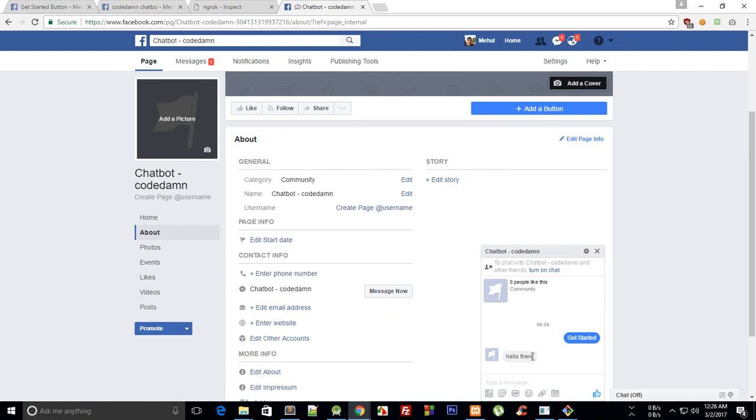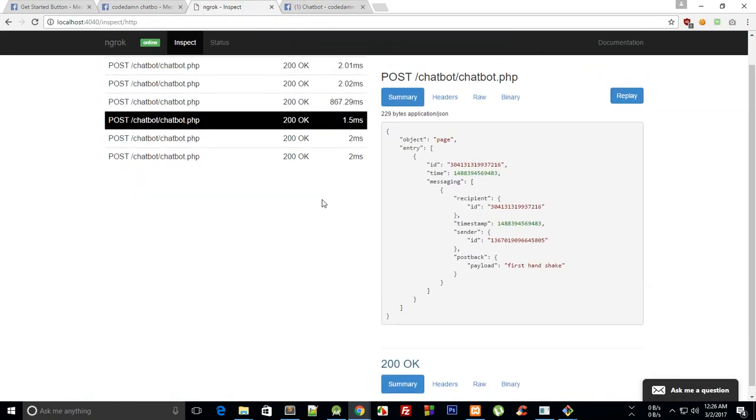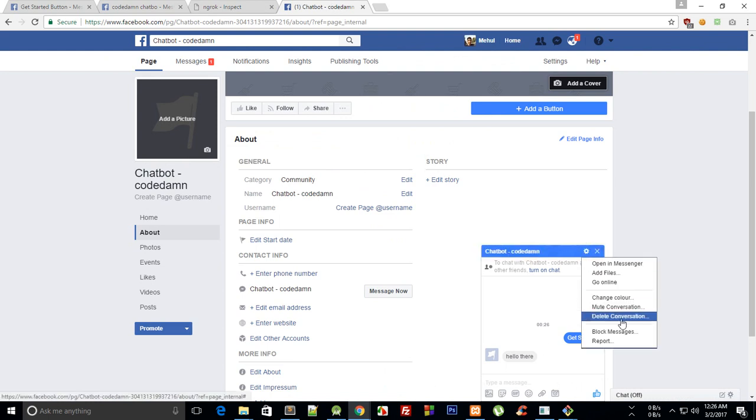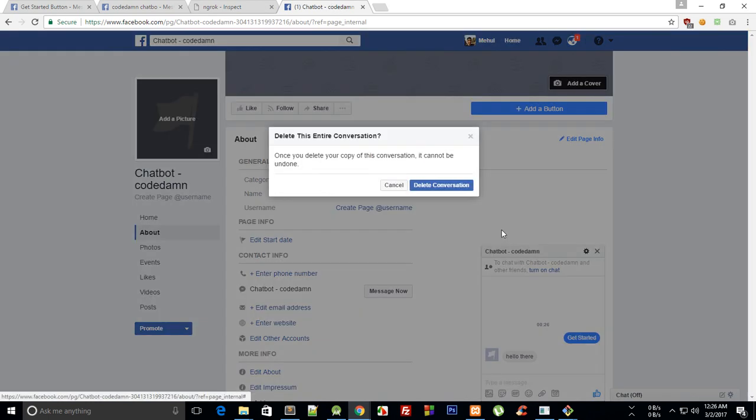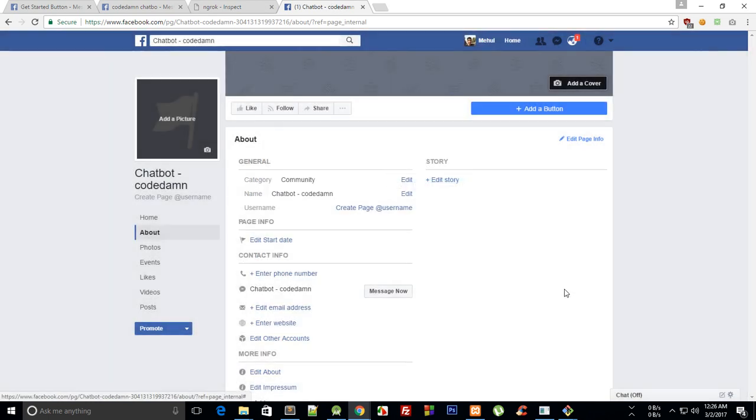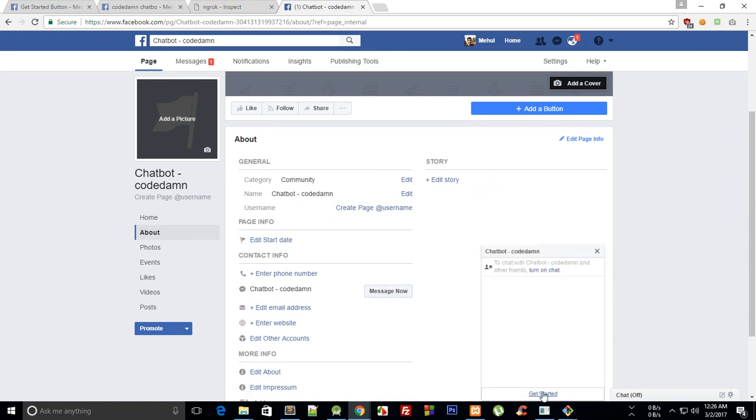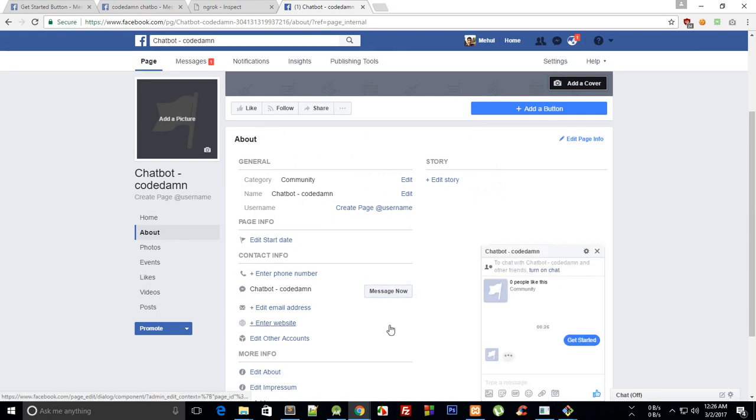Here we have our hello there. So that's how pretty much you create a Get Started button, and obviously if you want to see that again you have to delete your conversation. So here this is, and that is how pretty much you create that.